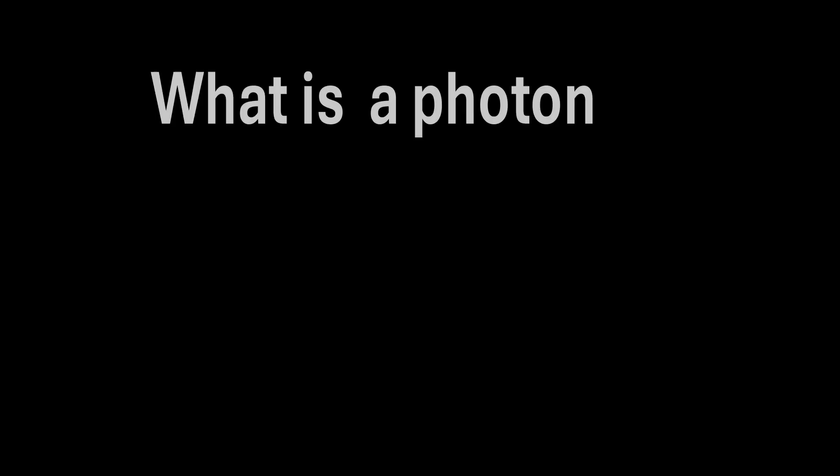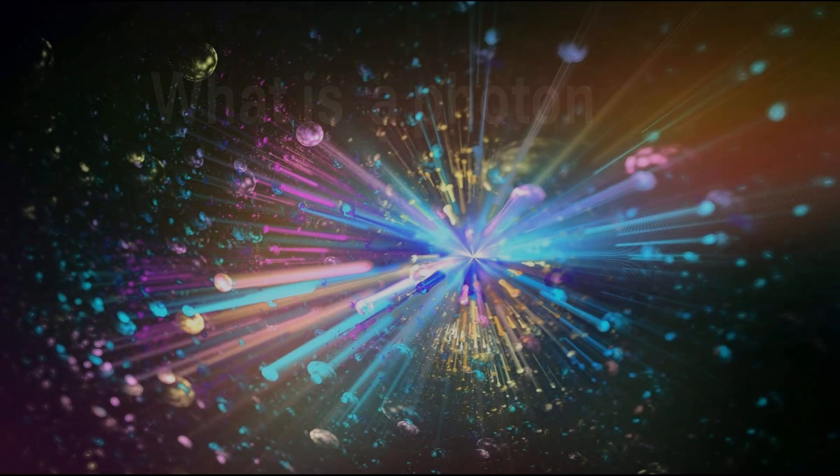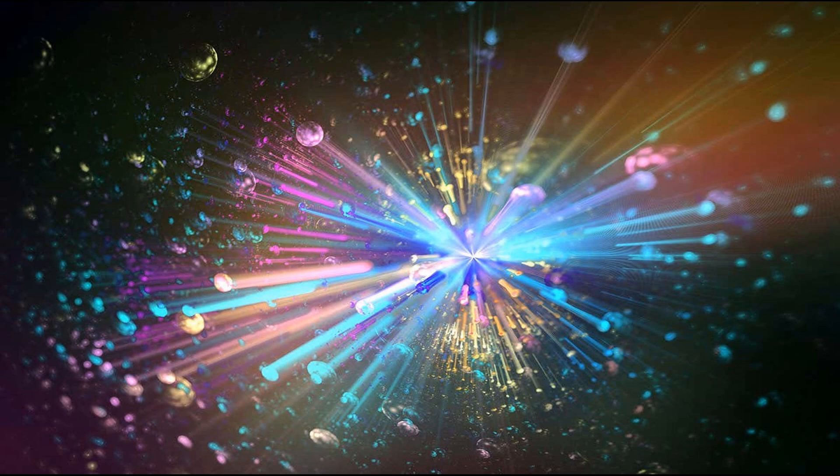Hello. Today we shall be answering some deceptively difficult questions that are rather very simple, such as what is a photon? Is it a particle or a wave? How can a single photon form an interference pattern and so on?